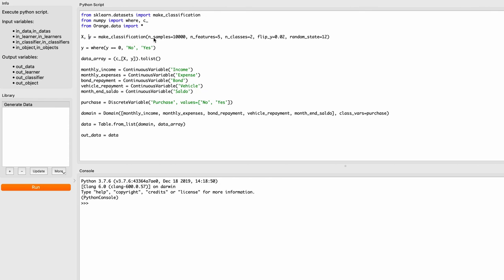We're going to call make_classification. If you look at it on the scikit-learn website you'll see there are plenty of arguments. We use n_samples set to ten thousand, so we're generating ten thousand rows of data. n_features — the number of columns in our feature matrix — is set to five. n_classes is set to two, so it's going to be a binary classification problem.